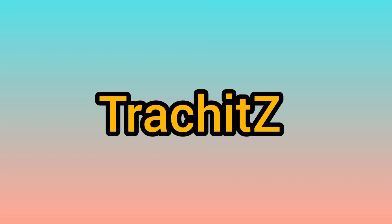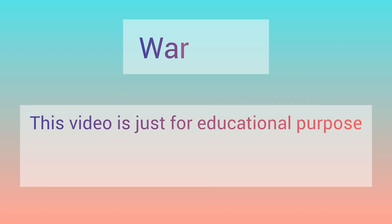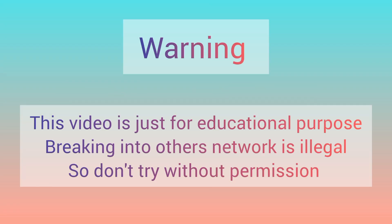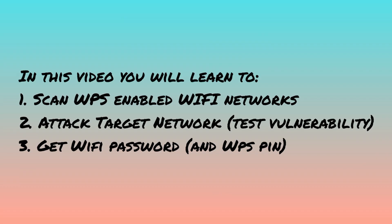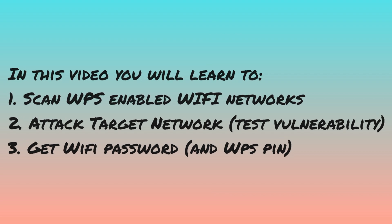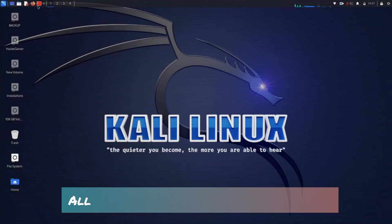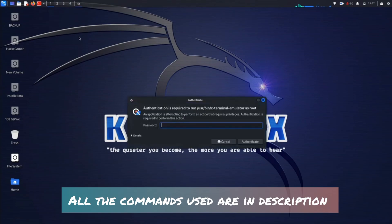Hello everyone, today we are going to test WPS vulnerabilities using Kali Linux. This video is for educational purposes only. Always get permissions before testing networks. First, we'll scan WPS-enabled networks, then attack the target.